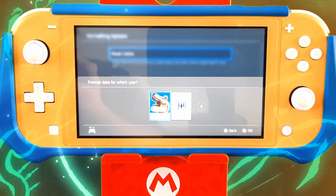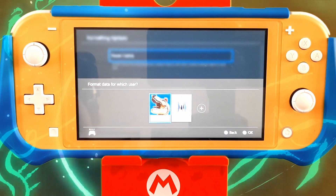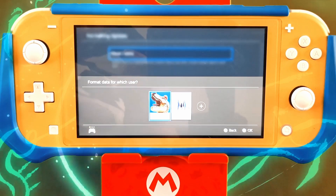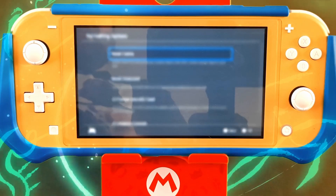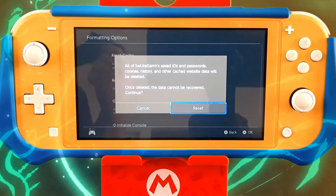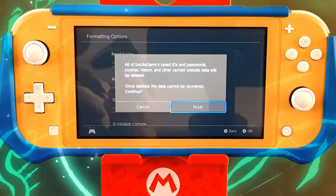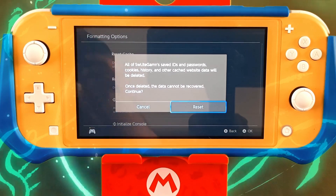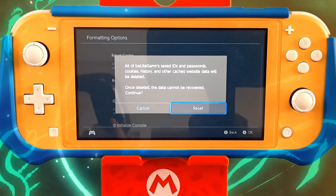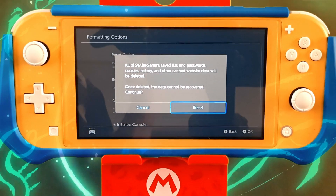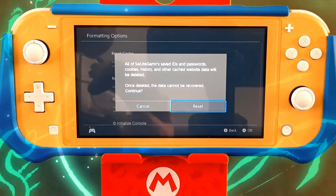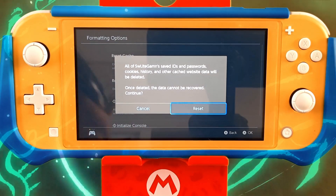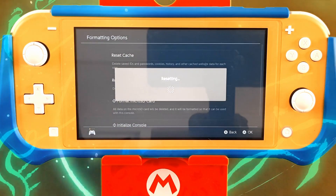Now we're going to pick which profile we want to use. All this does is reset your passwords and any of your search terms and clears out your system, but it's not going to get rid of game data, so don't worry about that. Go ahead and hit reset.